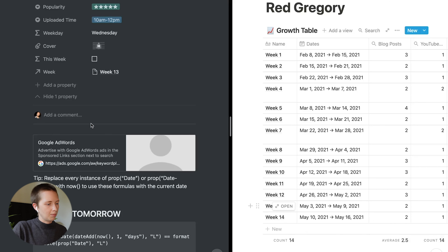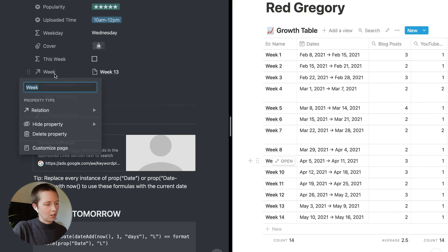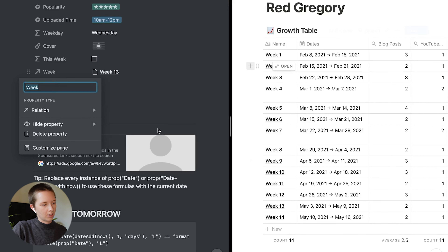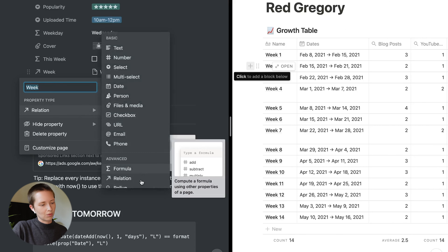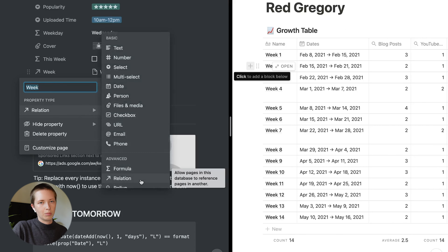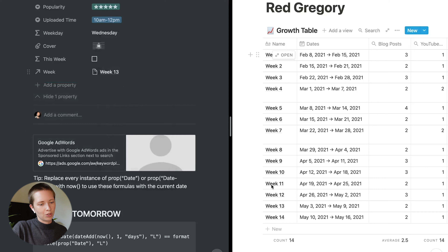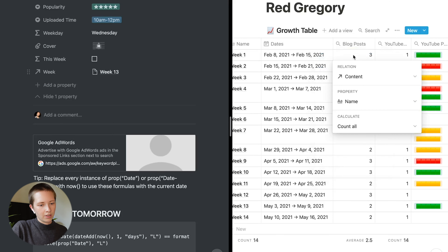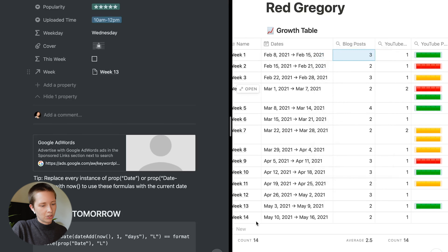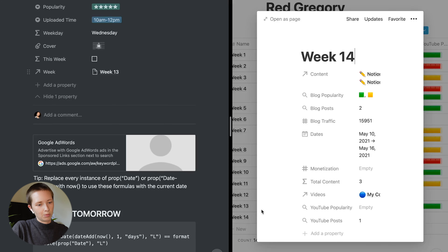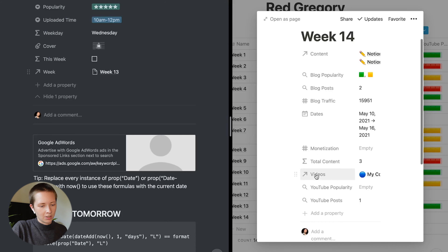I also have a connection to my web tags database, which is in gallery view. It's just all the tags I use on my website — all the categories and tags. What I can do is see the last time I uploaded an article related to, say, 'program function.' If I'm thinking about new content, I can go, 'The last time I posted a formula article was 14 days ago' — maybe I'll do one of those.